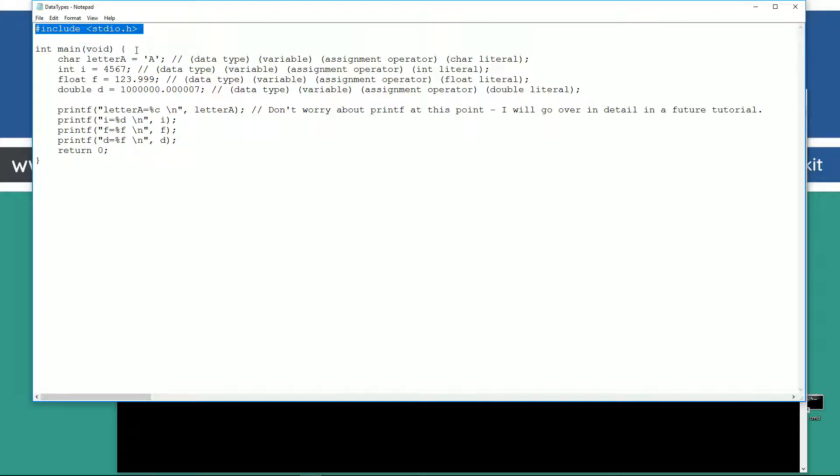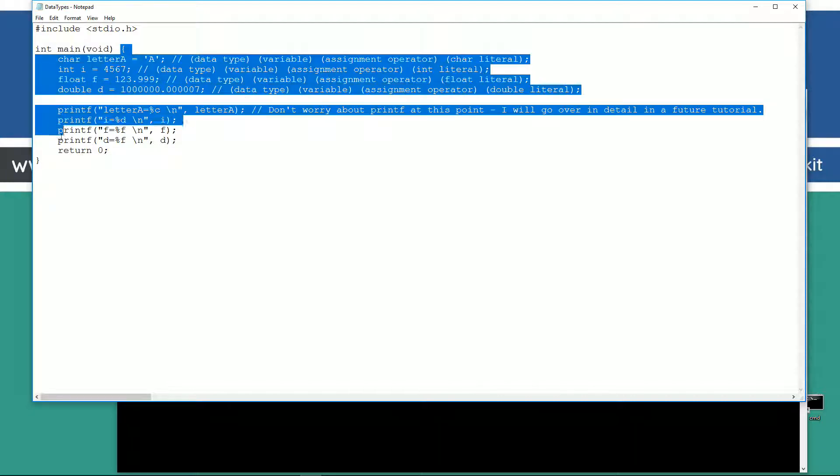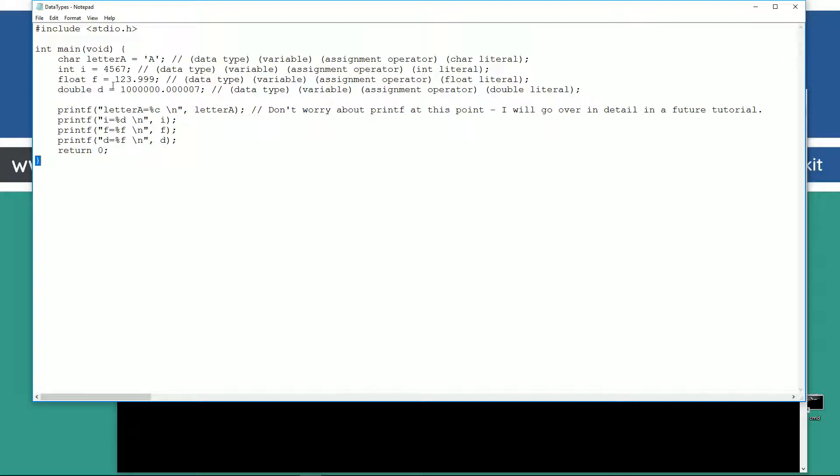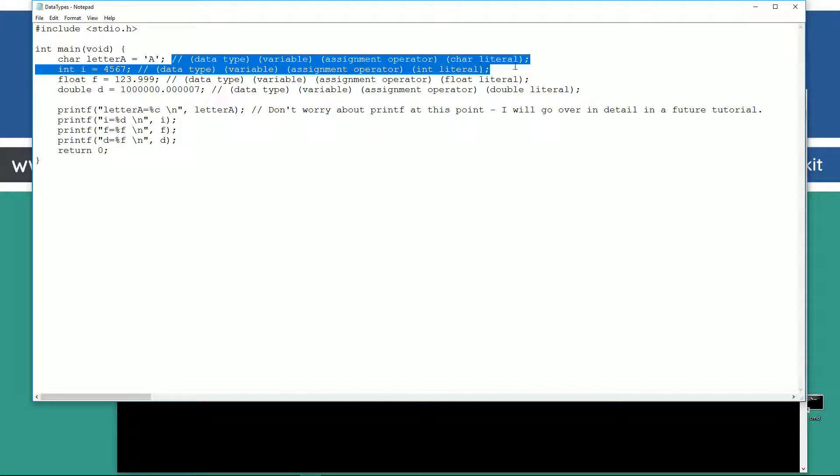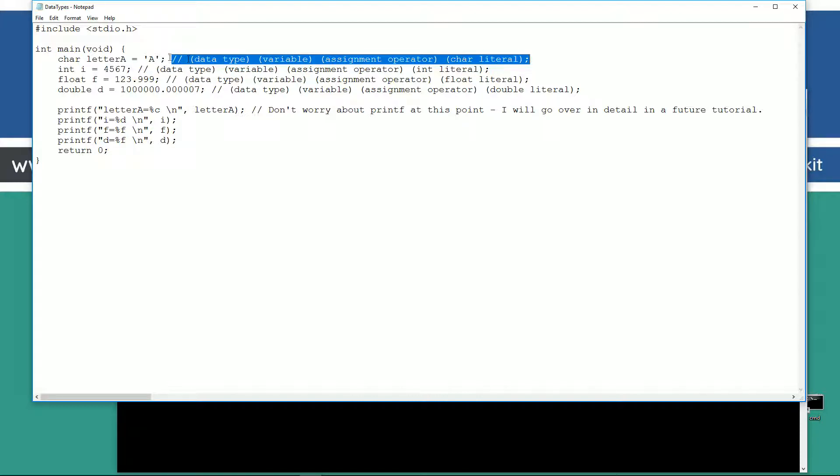This is called a preprocessor directive. I won't be going over those in this tutorial. That'll be a save that for a future tutorial. This is our main function right here, our entry point for our program, and everything inside of these curly braces here are basically our code block there. Here is the char data type. And you can see I've got a comment here describing what each one of these are.